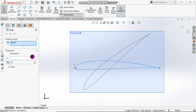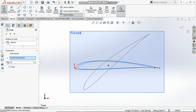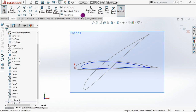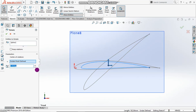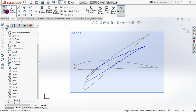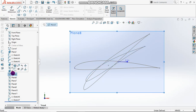Scale it to 0.8 and rotate it to about 30 degrees — just assuming the angle. Then in plane 5, let's sketch it again.